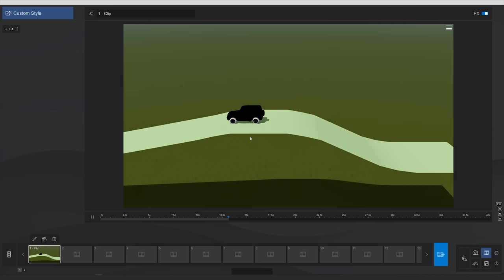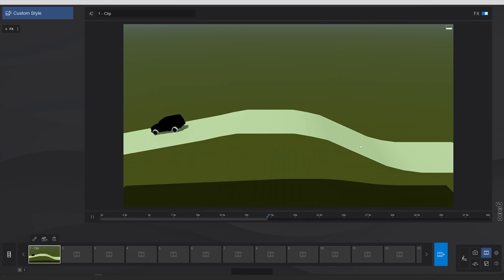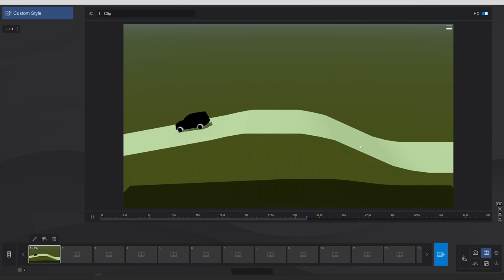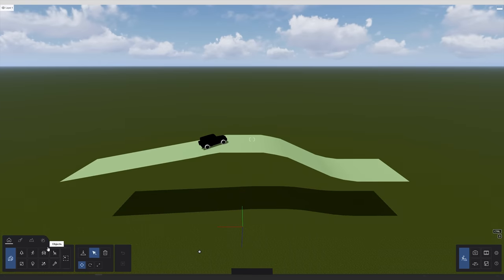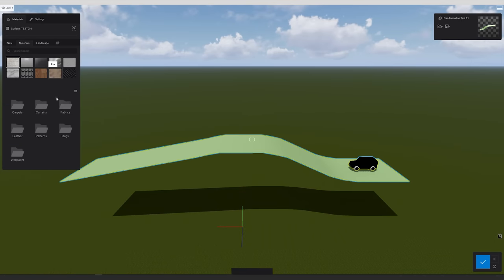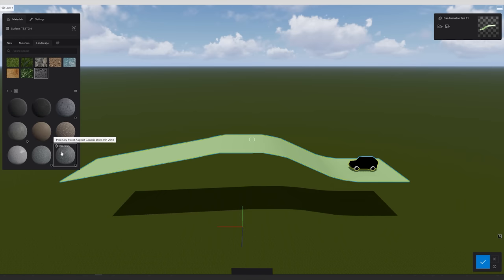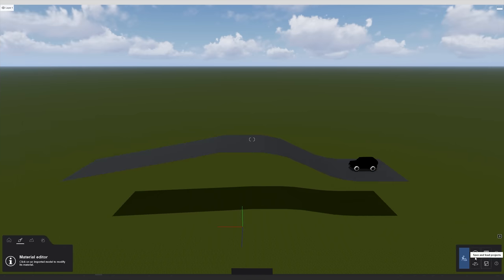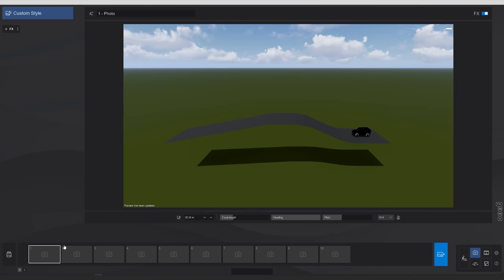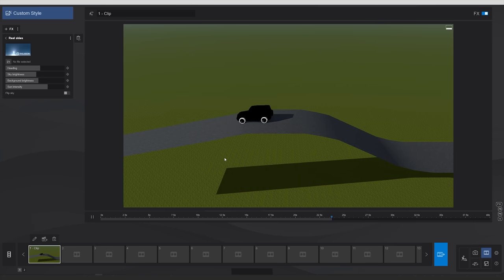Of course I haven't set any textures on the car or road, but you can easily do that in Build mode. For example, to add an asphalt texture, go to Materials, search 'landscape asphalt', and select a material. You can see the result right there in the viewport.